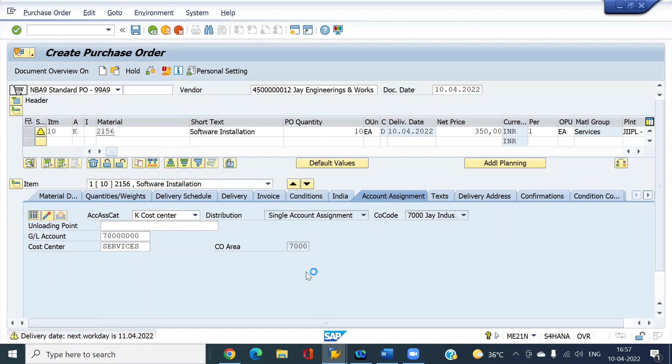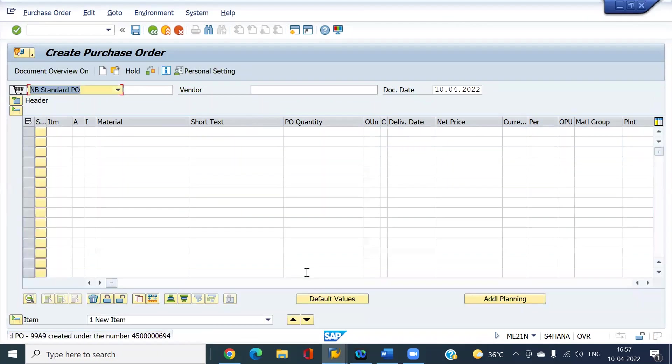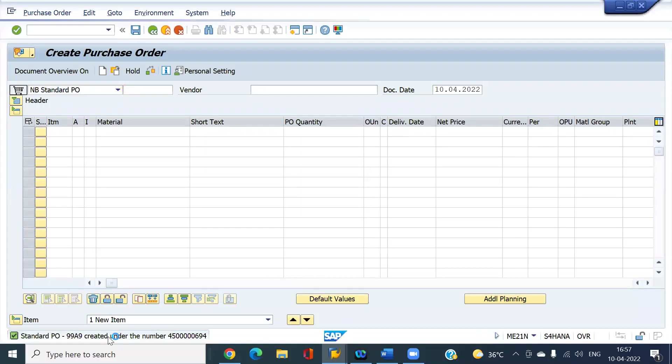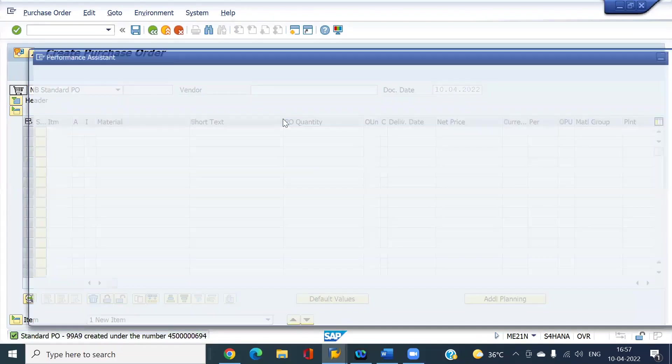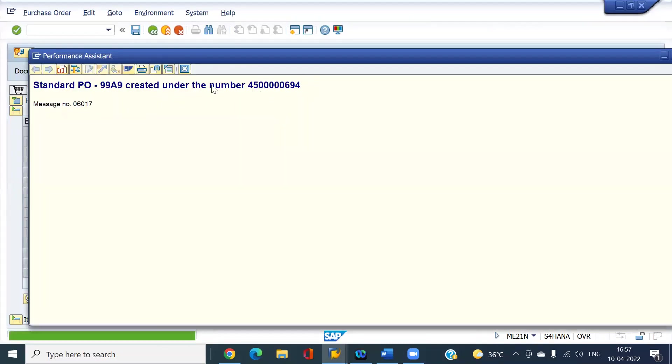Enter account assignment and save it. This is the PO I created for the services.